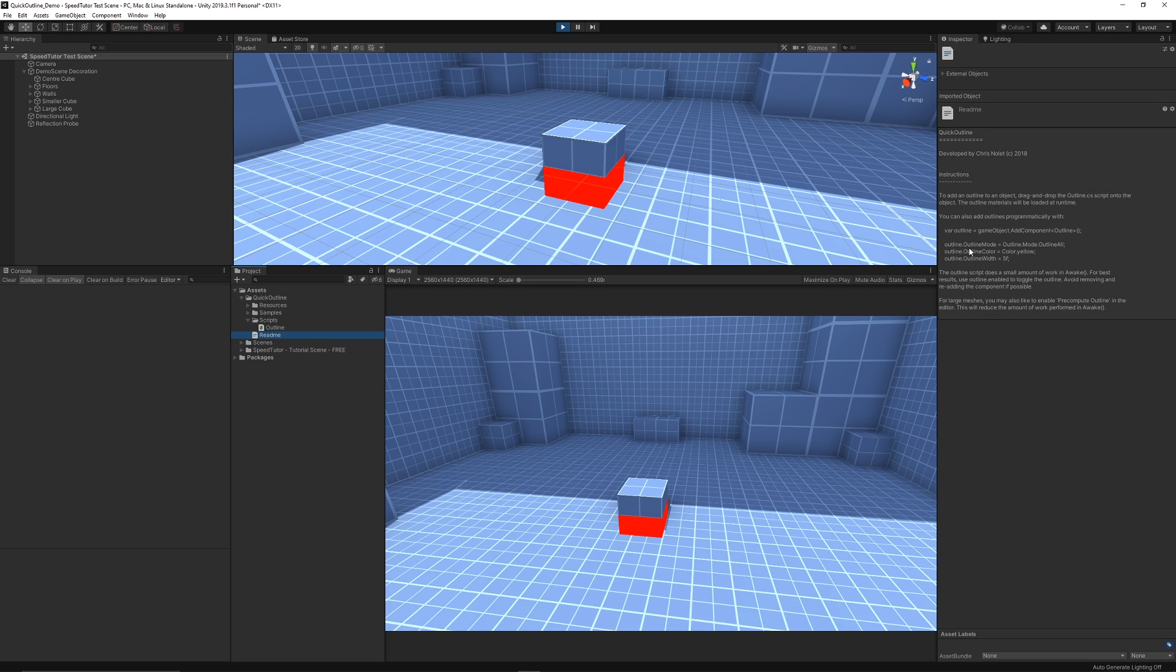All you need to do is reference the actual component which is the outline component which is a script, and you can reference the outline.mode and define which one that is, set the color and the width all in script. So it's so easy and simple to use.